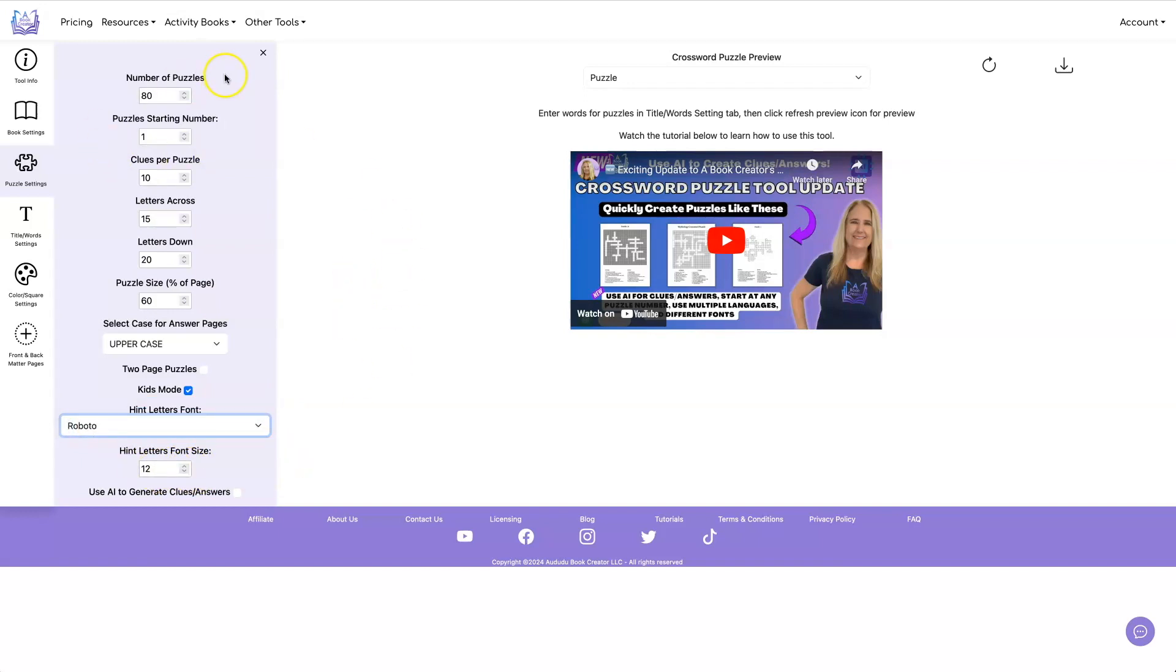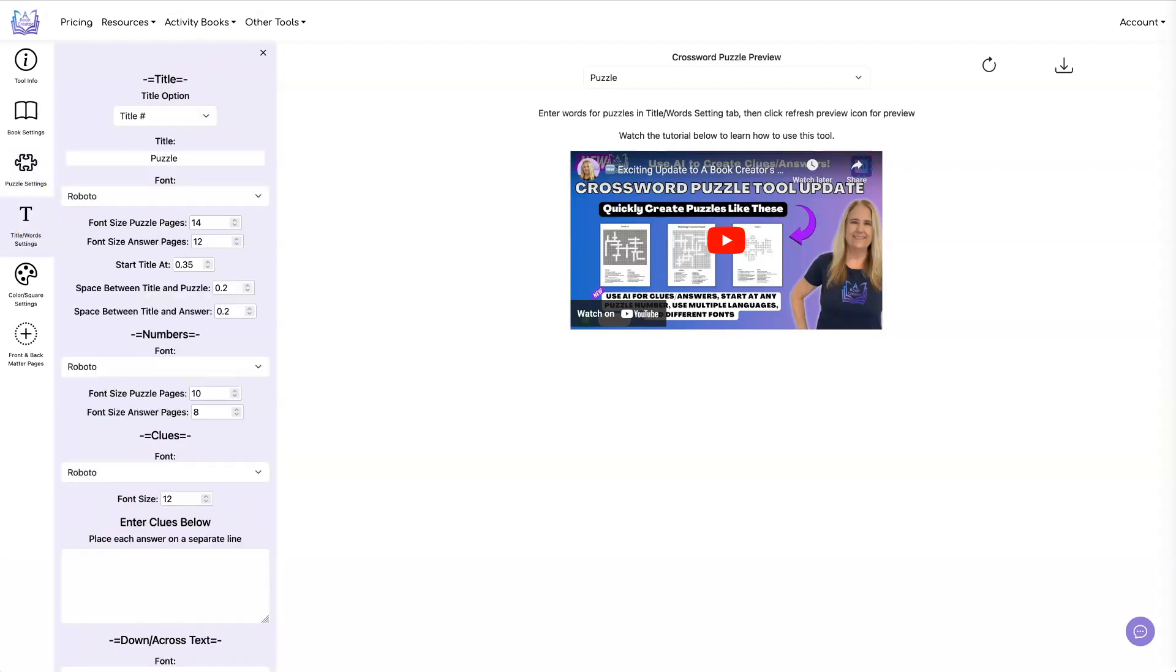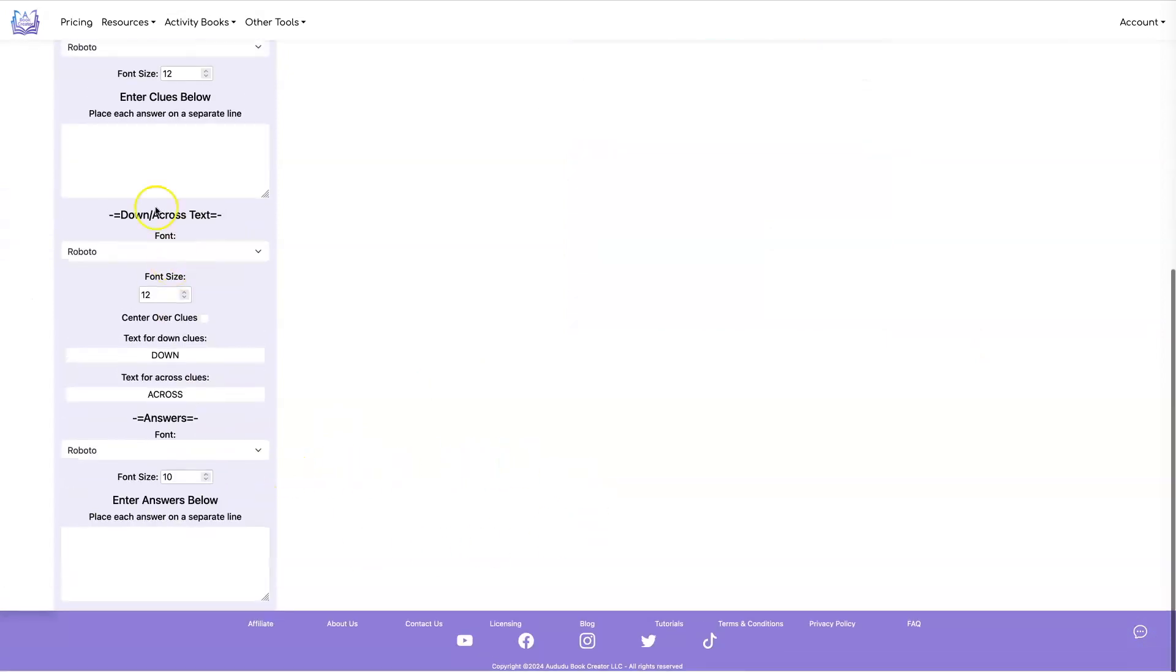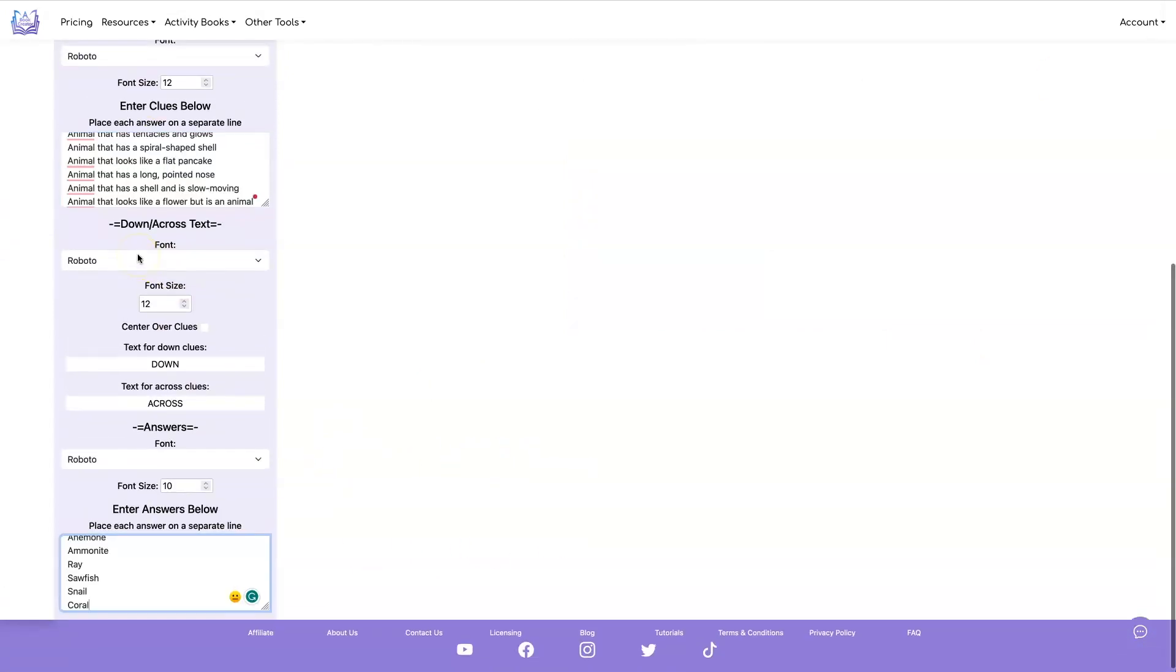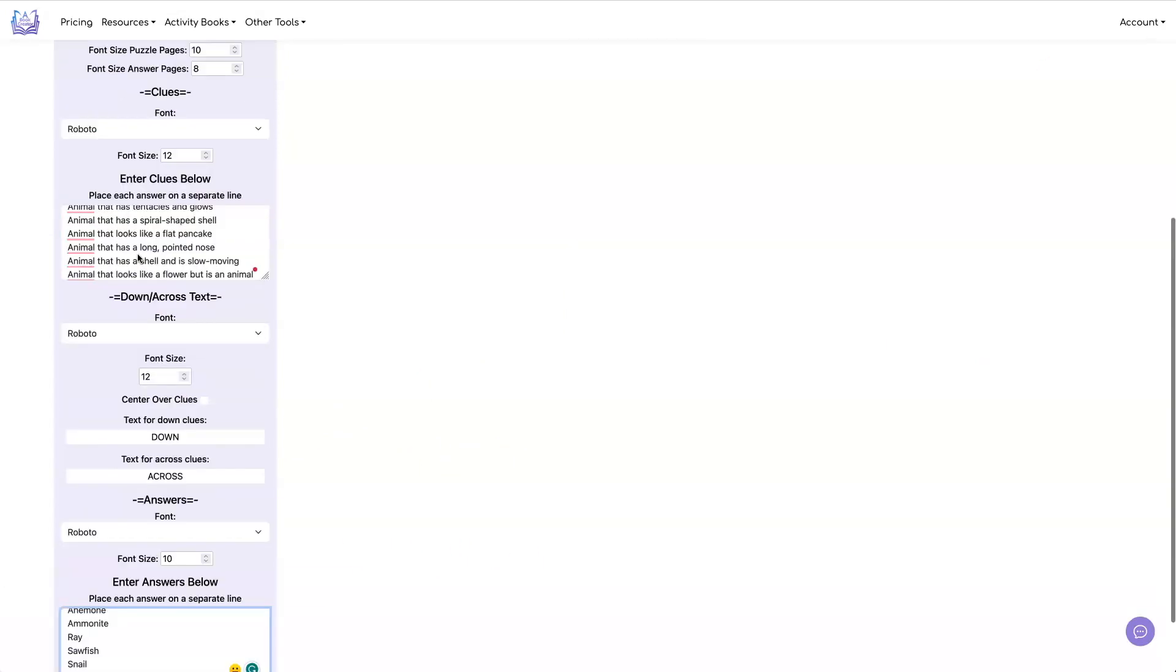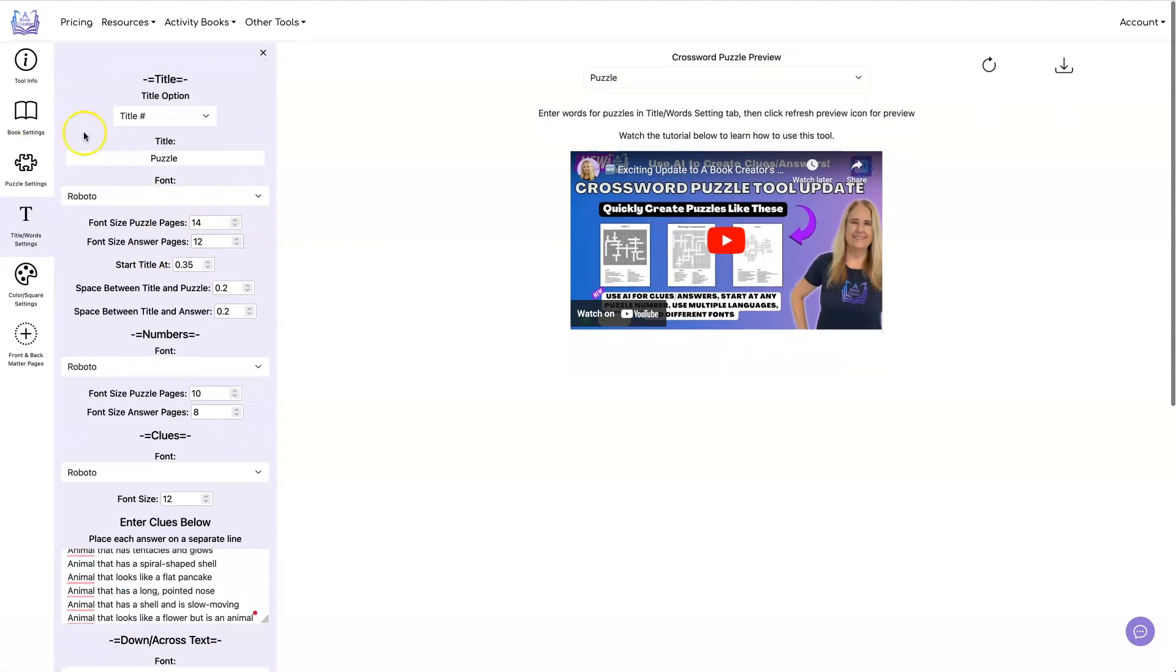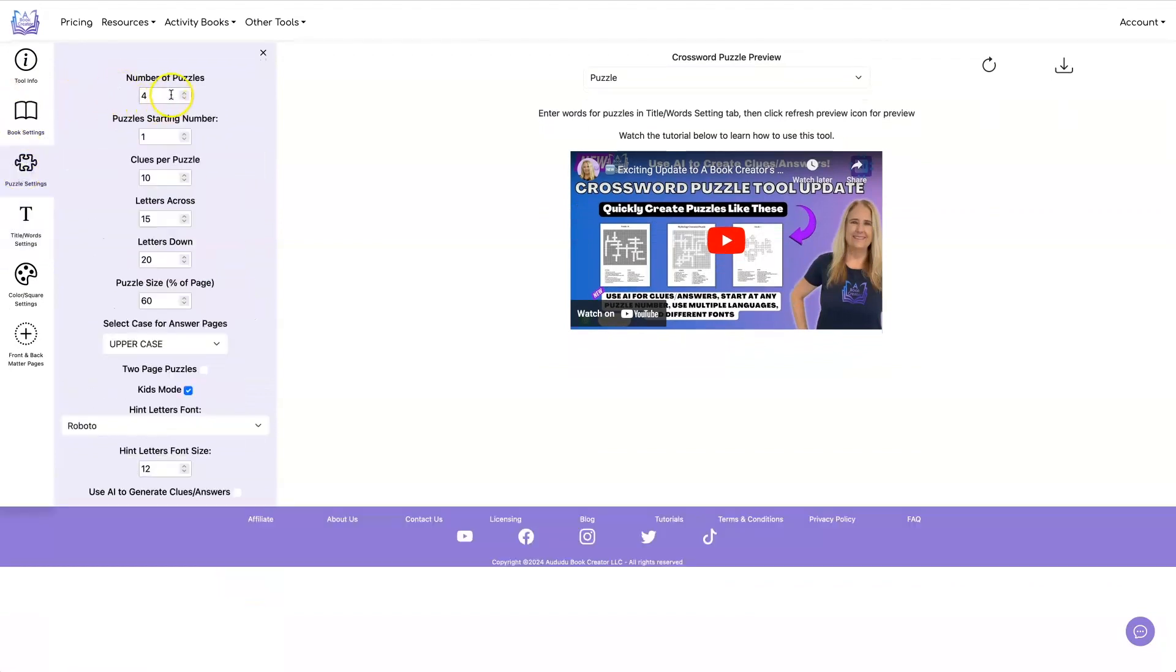All right, now let's create some puzzles. Let's do four puzzles. I'm going to copy and paste my clues and my answers. So I have four puzzles with 20 clues each. And let's just hit the refresh button.